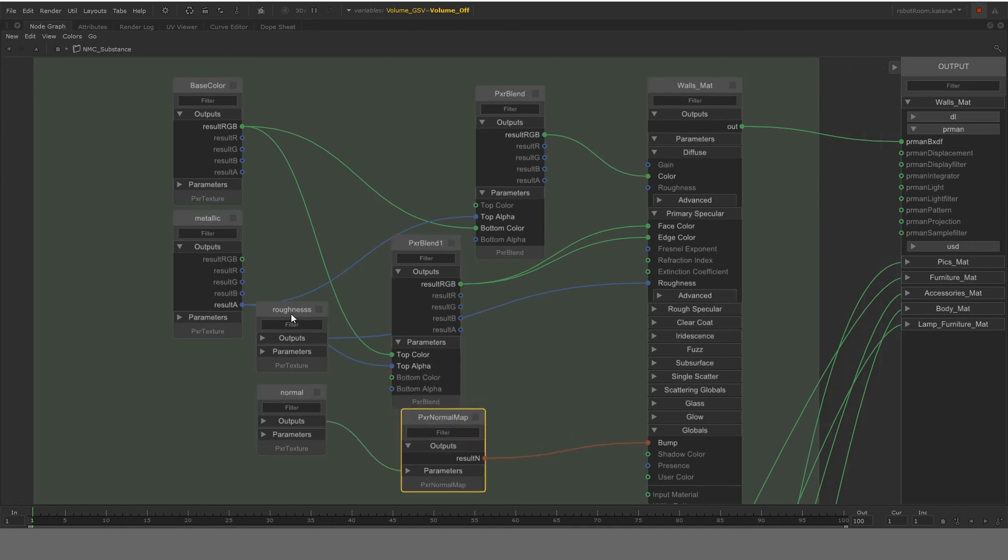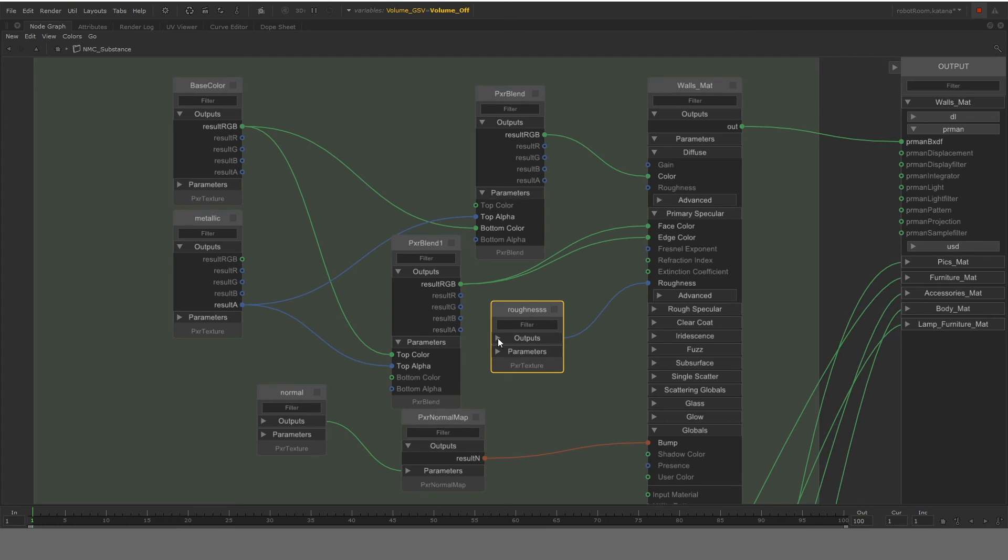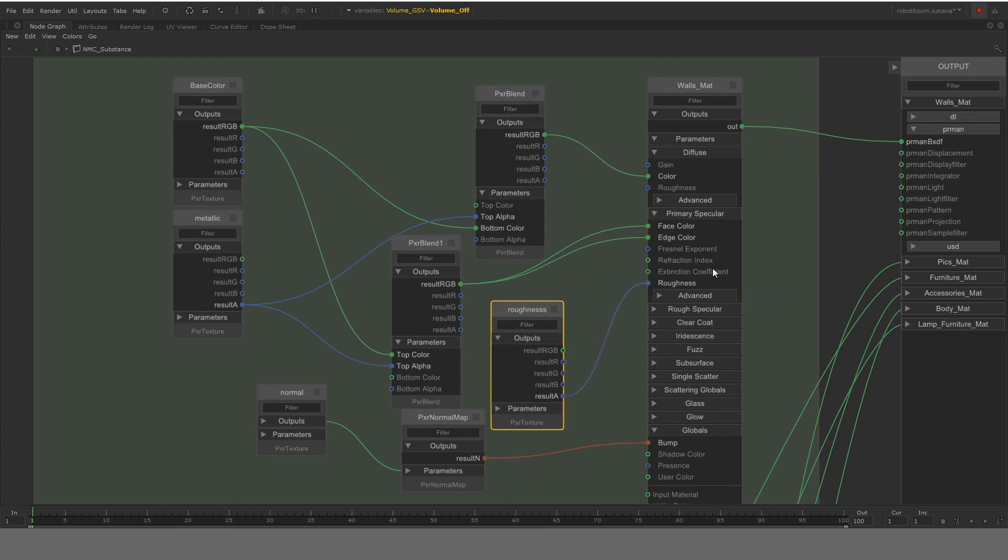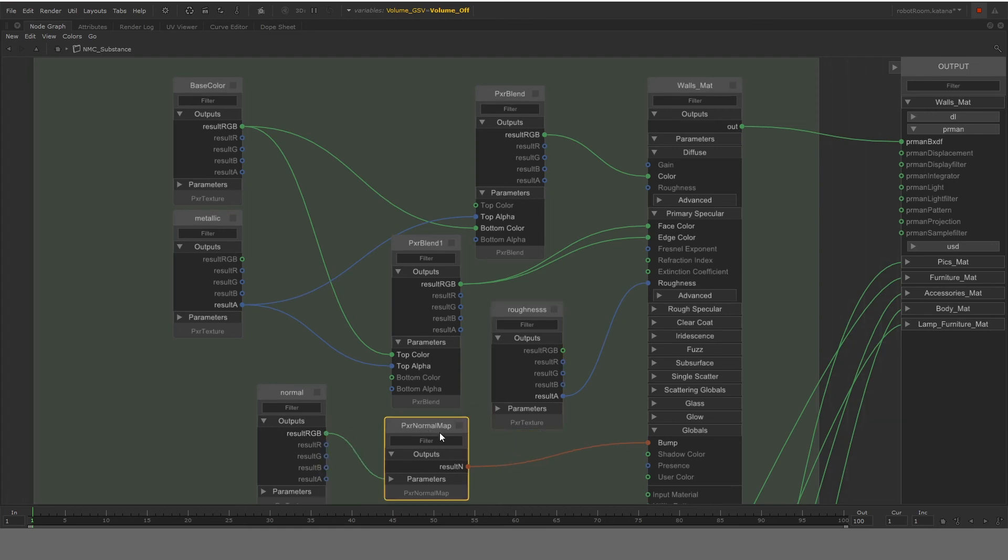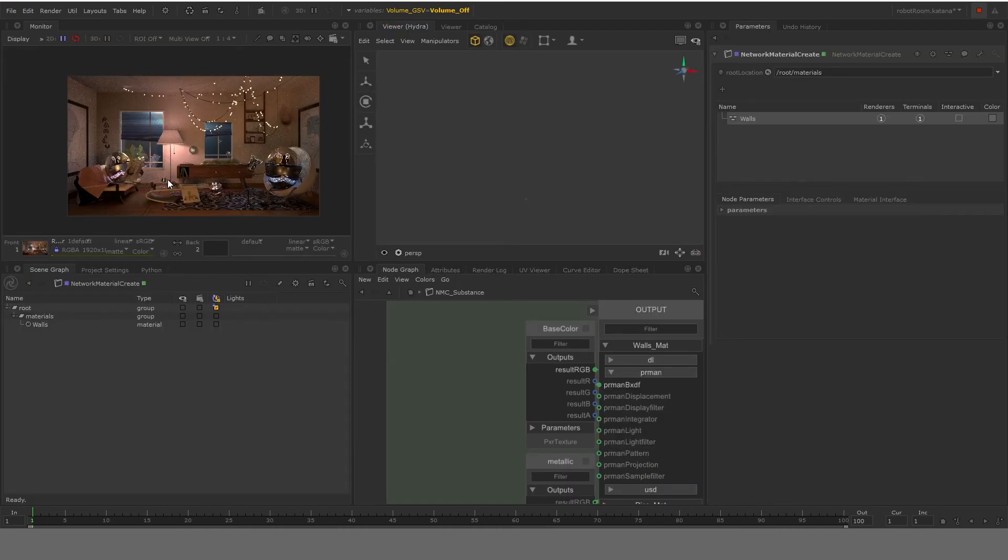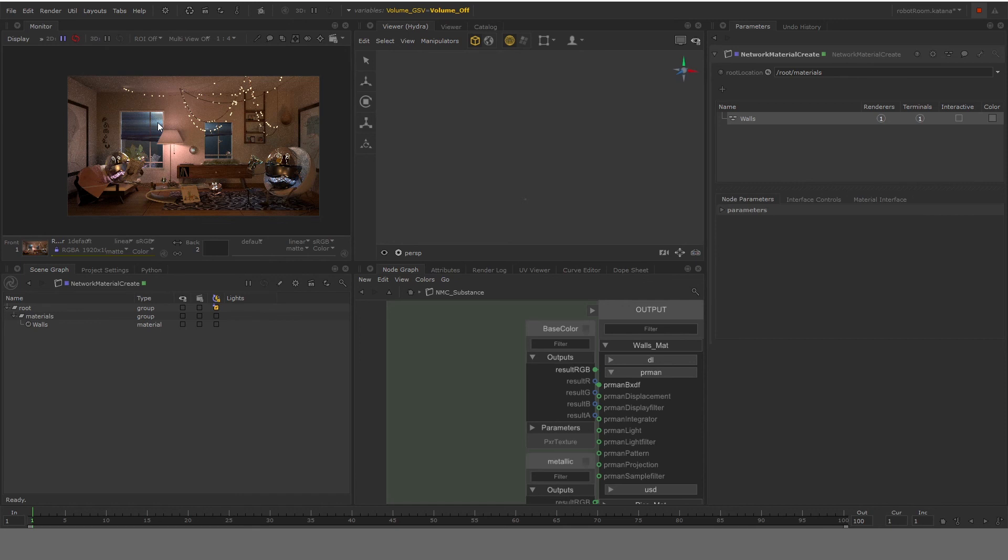Now to get roughness, what we basically do is we connect the alpha of the roughness to the roughness of primary specular. Finally, we take the RGB of normal map and put it into a PXR normal map node and use those outputs and directly plug it into the bump node. Once we have done that, we'll basically be able to get the wall's material directly from substance as they were interacting into the render map.